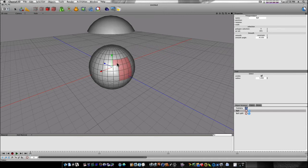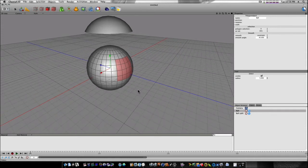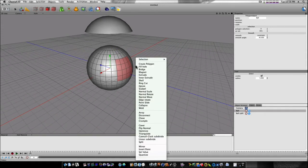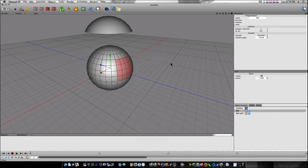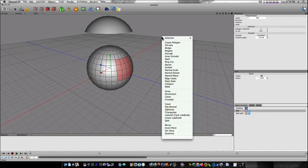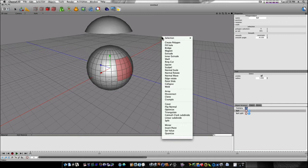Now, what if I want to break these loose instead of making a copy like I did before? Well, I'll select my polygons. I'm going to right click, and instead of selecting split, I'm going to select disconnect.